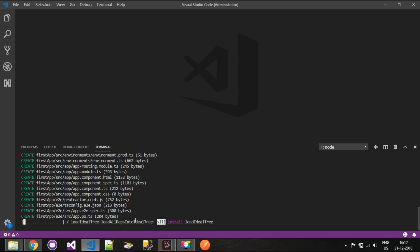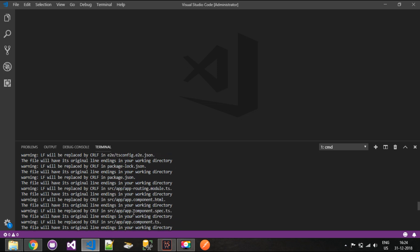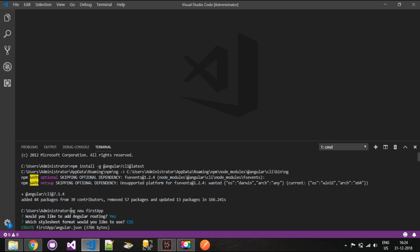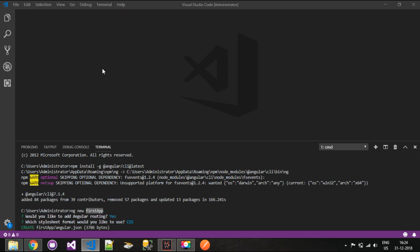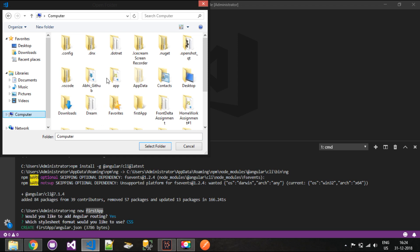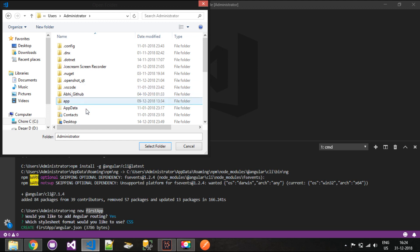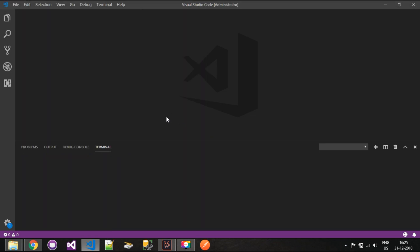Angular is now creating its first project. Once the project is created and initialized, you can open it. The project is installed at C:\Users\Administrator under the name 'first app'. To open it, go to File, then Open Folder, navigate to C:\Users\Administrator, and you'll see a folder called 'first app'. Simply open that folder.